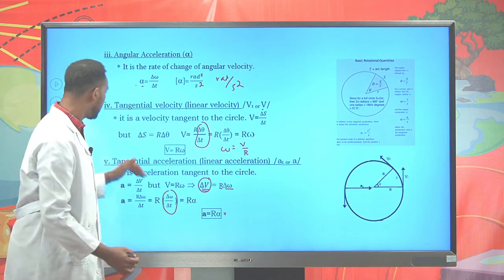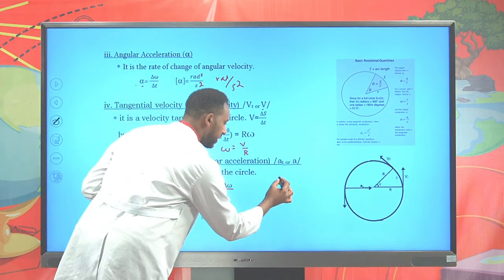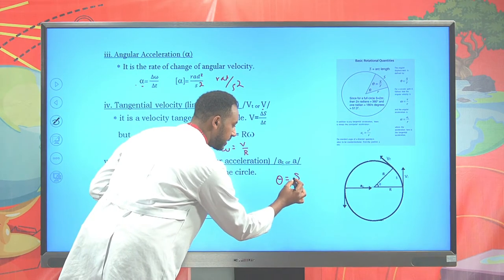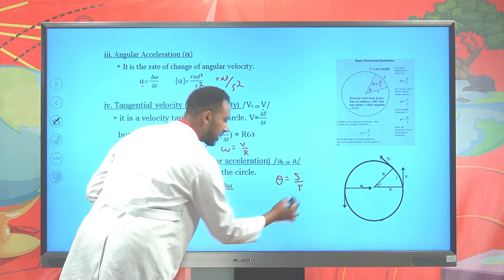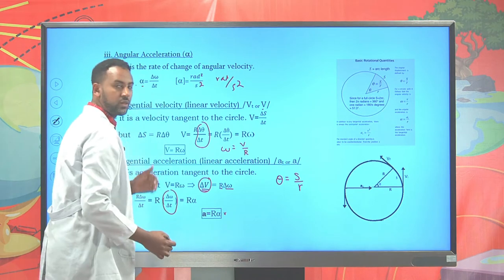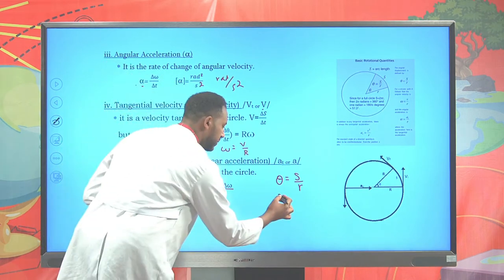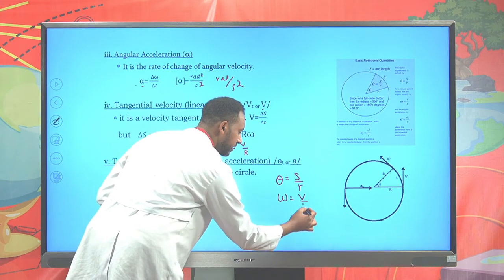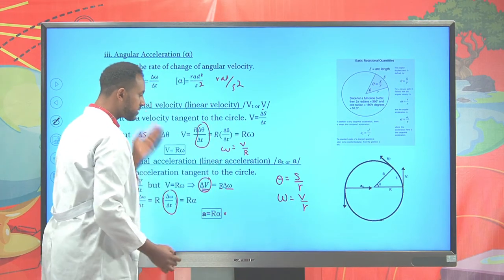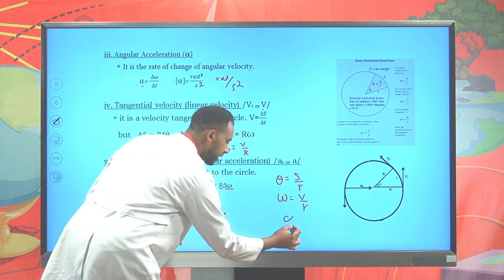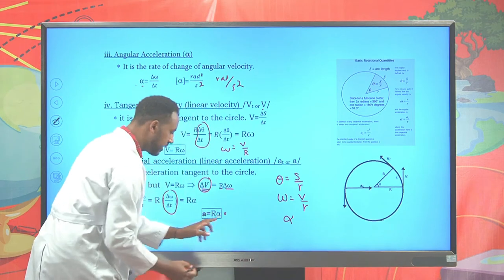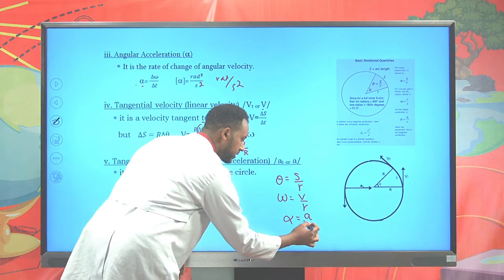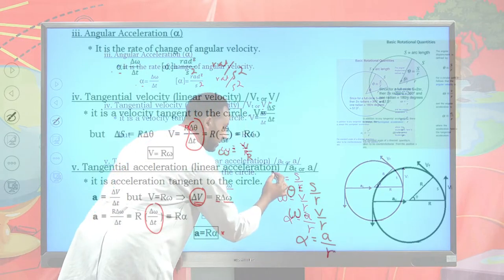So far, we have seen that angular displacement relates to linear displacement as θ = S/r. Angular velocity relates as ω = v/r. And angular acceleration alpha relates to tangential acceleration as α = a_t/r. These are the main terms used for circular motion.